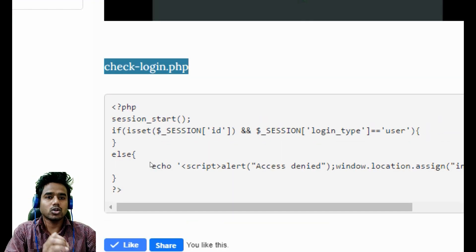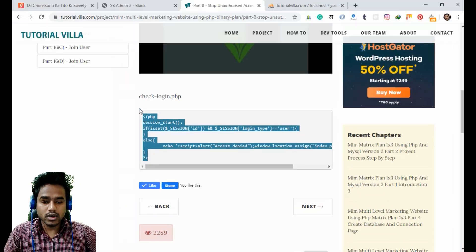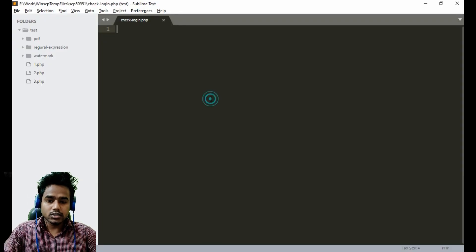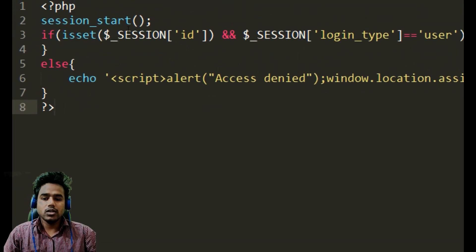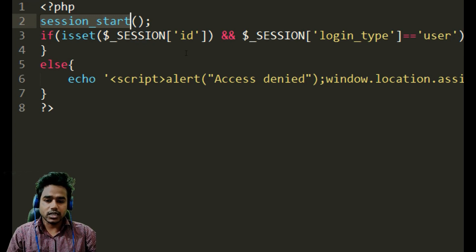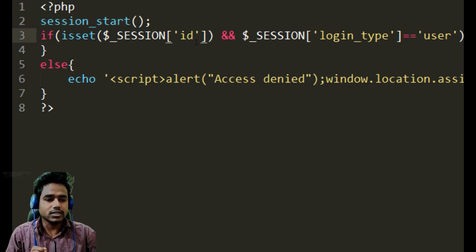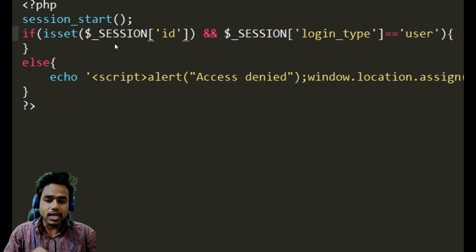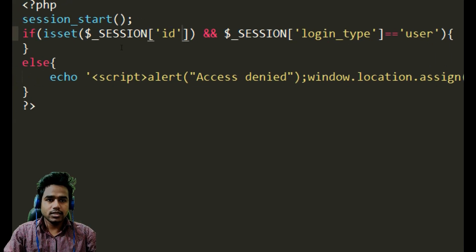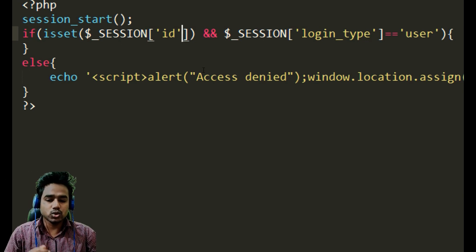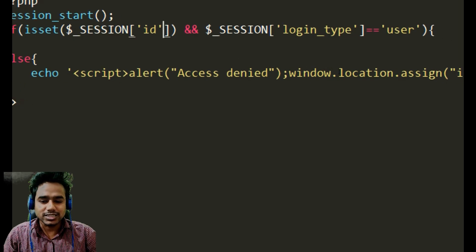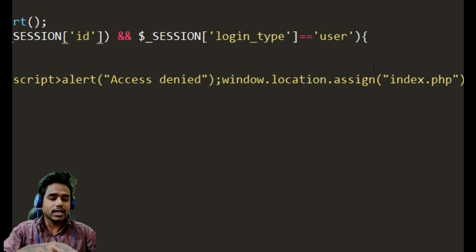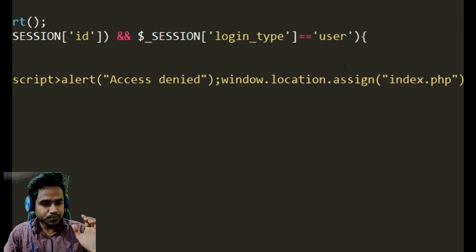Now we need to copy the code for stop unauthorized access. Here is the code. As you can see, first of all we start the session and we check if the session ID exists and the login type is user. Then only the user can access the page, otherwise it will show an alert that says access denied and it will take the user to the index page.